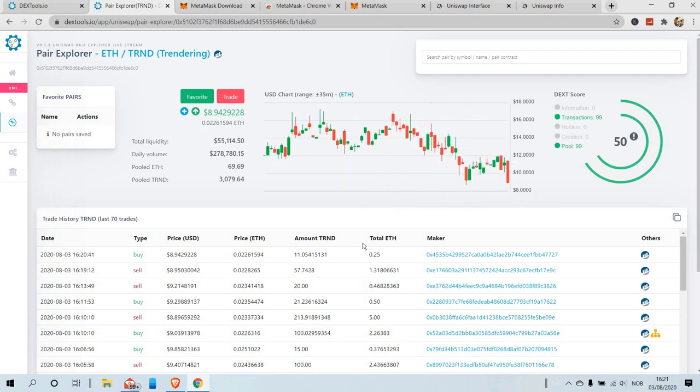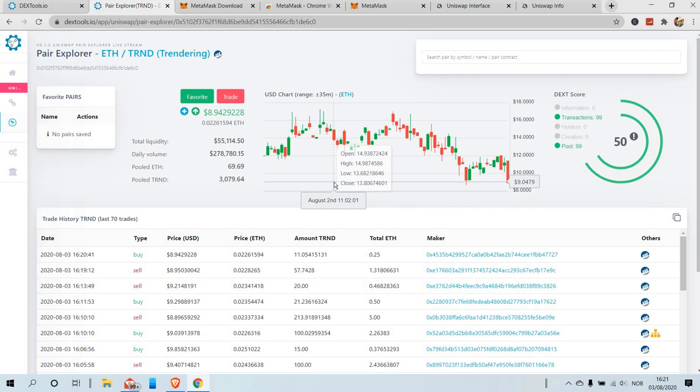Right now we can see the chart of the trading pair which we copied, so we can see how the price was traveling. That's it for now. Thank you very much for your attention — I hope I could help.